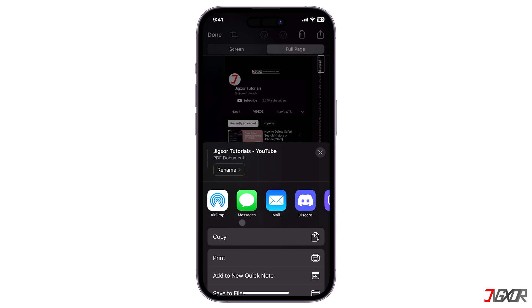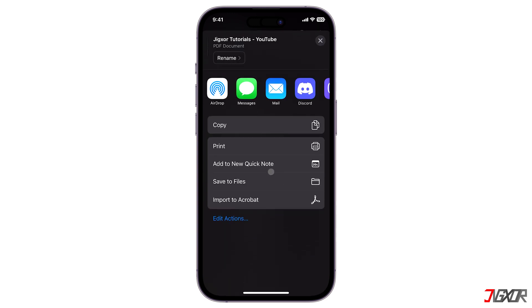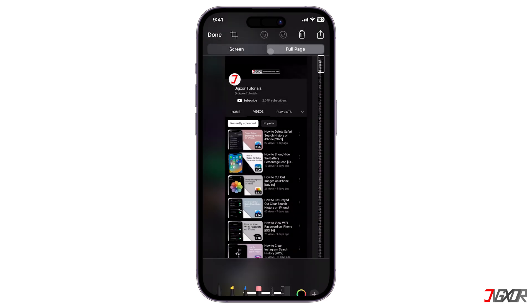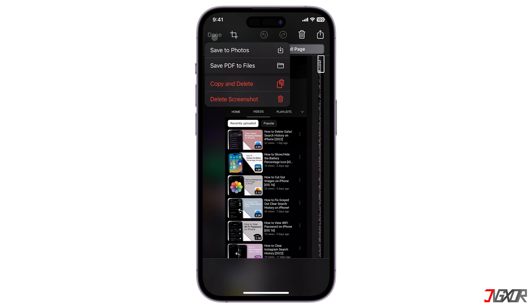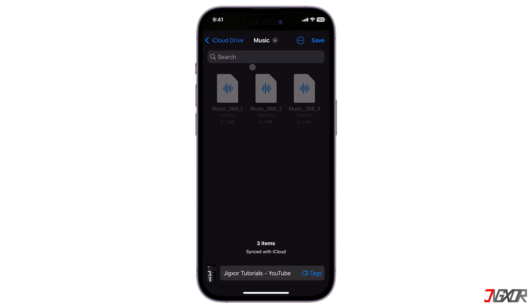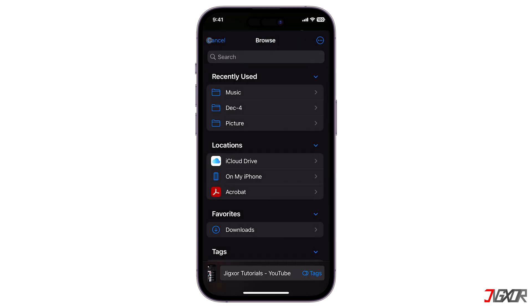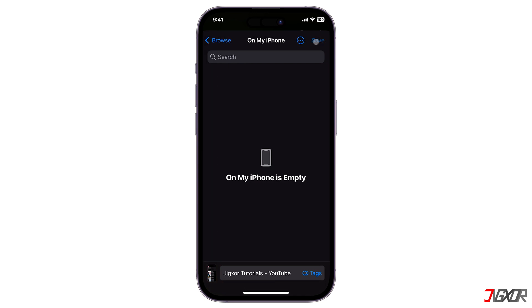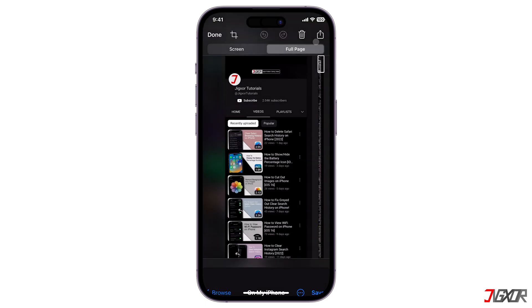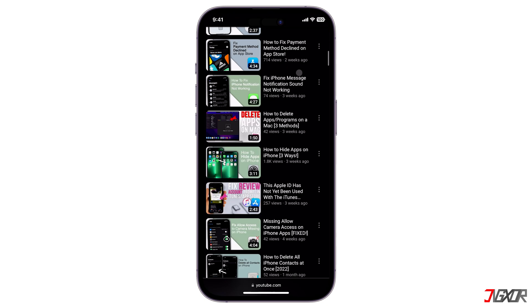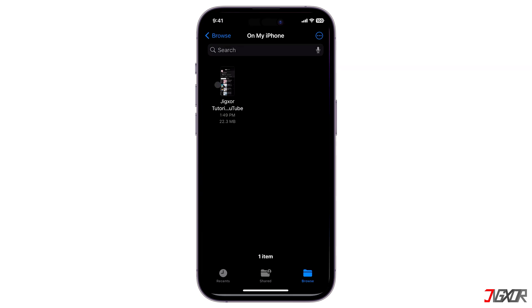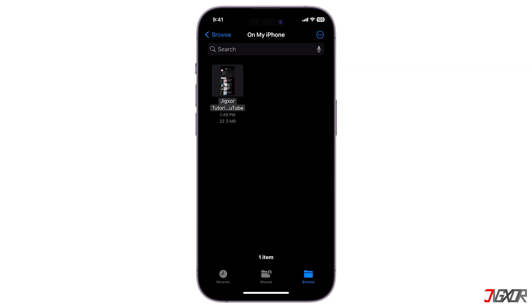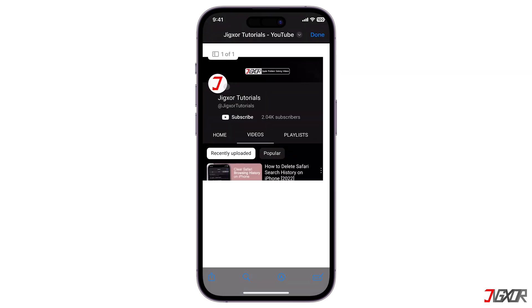Or you can save it to your Files app. To do this, tap Done, choose Save PDF to Files from the menu, and then save the full page screenshot to your preferred destination folder.